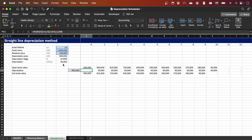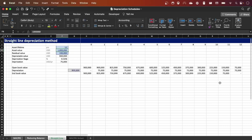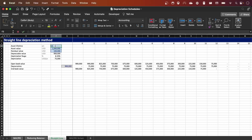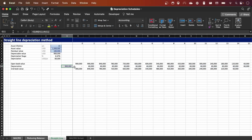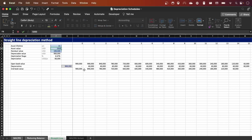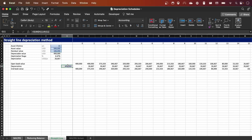Once you copy and paste the formula across, you have a dynamic depreciation schedule. You can check it by testing inputs — if you change the asset lifetime to 12, everything recalculates; change it to 15 and everything is calculated accordingly. If you add all the depreciation together, the total will always equal the depreciable value. For example, changing the asset value to $500,000 gives a $400,000 depreciable value, and the schedule sums to $400,000 — everything adds up correctly, giving you a dynamic and robust depreciation schedule for the straight line method.